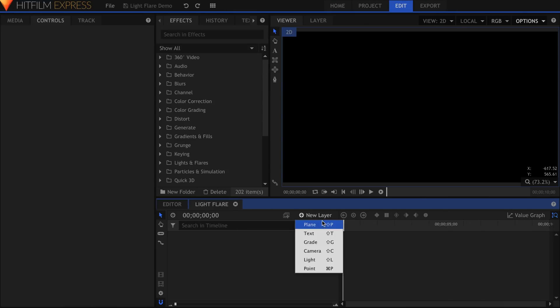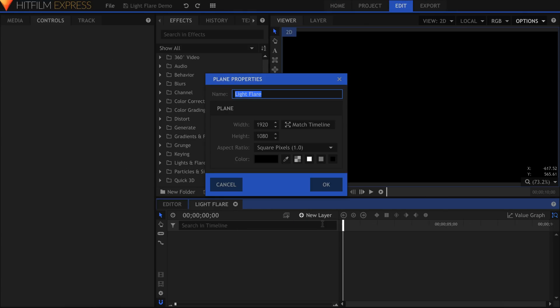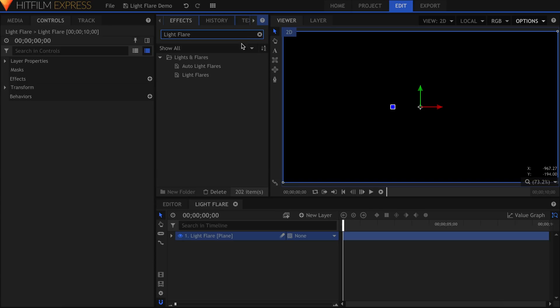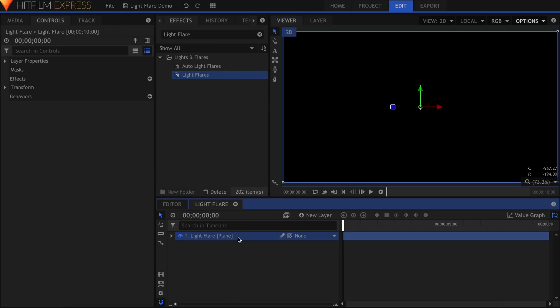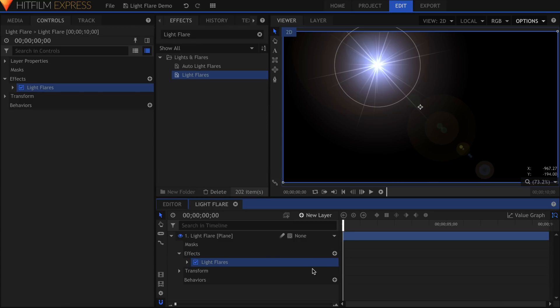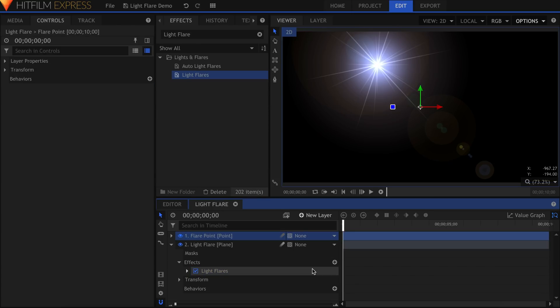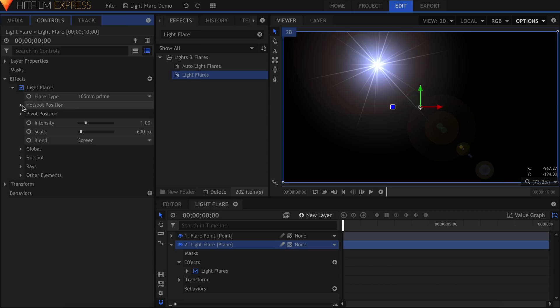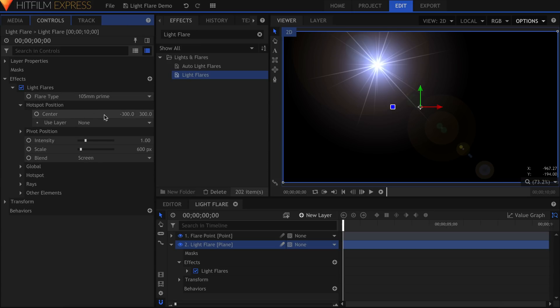Let's create a new black plane and drop the light flares effect onto it. Create a new point as well. Since we'll be using several effects, I want to be able to move them all at once. In the Hotspot Position properties, zero out the center and select the point under Use Layer.